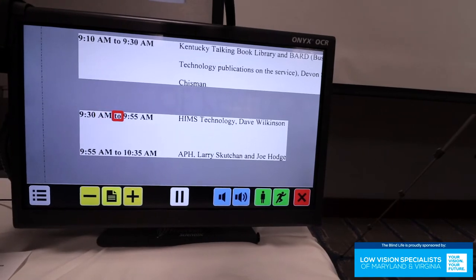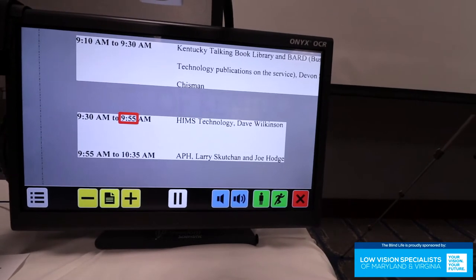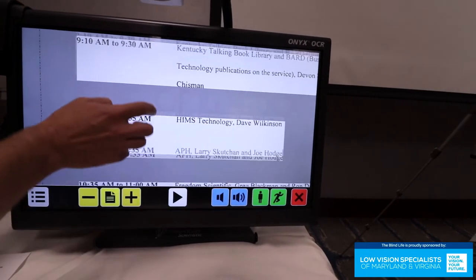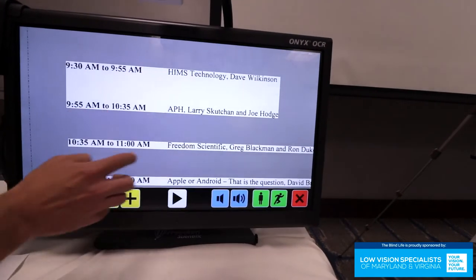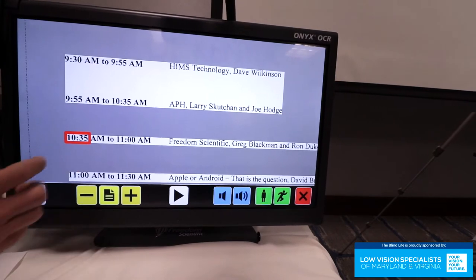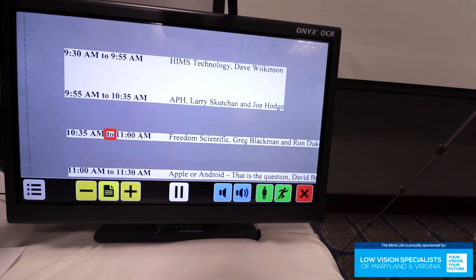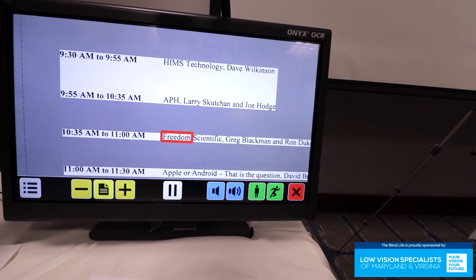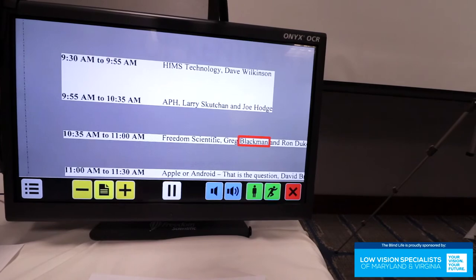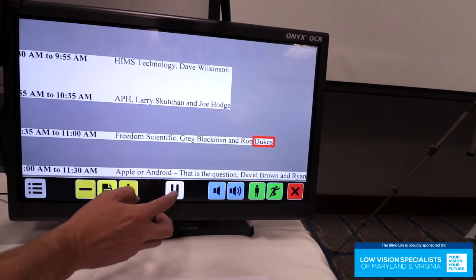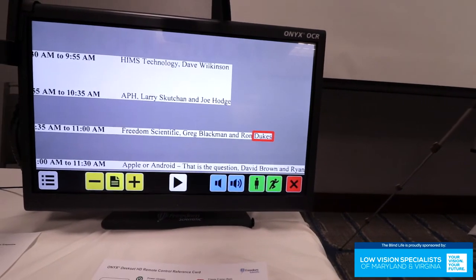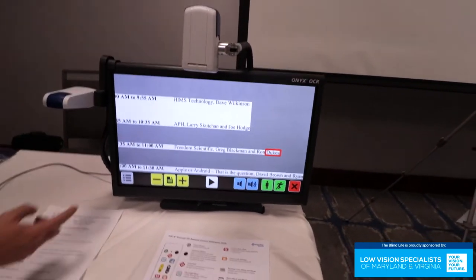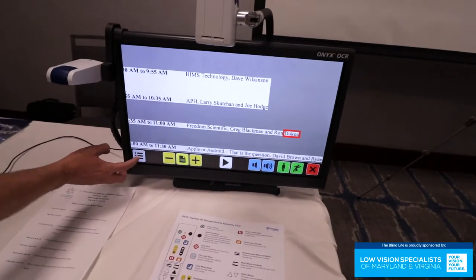I wanted to know what's going on down here. 9 AM to 9:55 AM HIMS technology. You can go down here. 10:35 AM to 11 AM Freedom Scientific, Greg Blackman and Ron Dukes. So you get the idea. Wherever you drag it, it's just going to go. That's awesome.